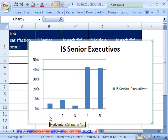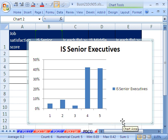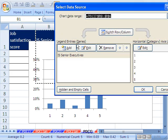And by default it'll always put 1, 2, 3, 4, 5. So I'm going to go up to Design, Select Data. I'm going to click over here on Edit.